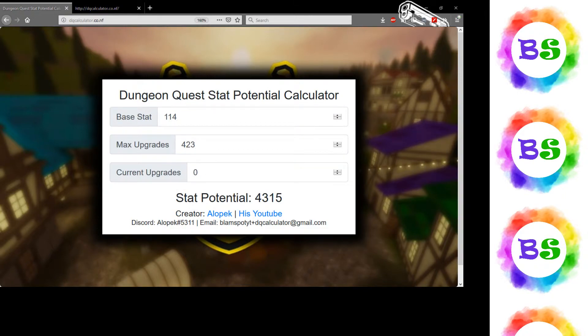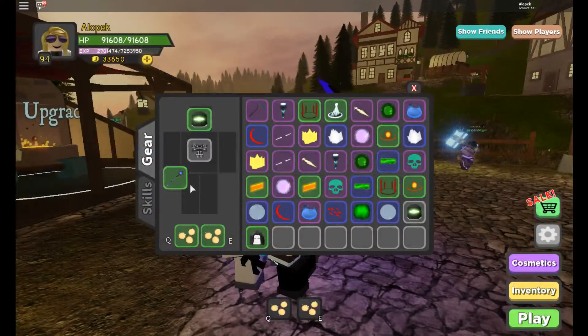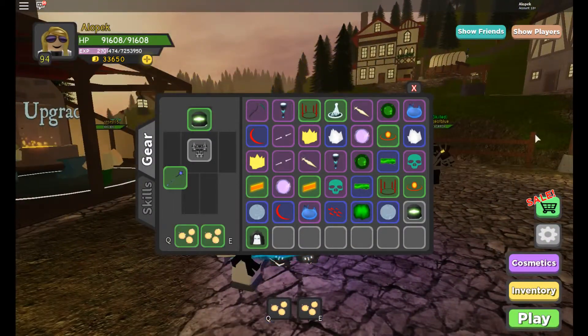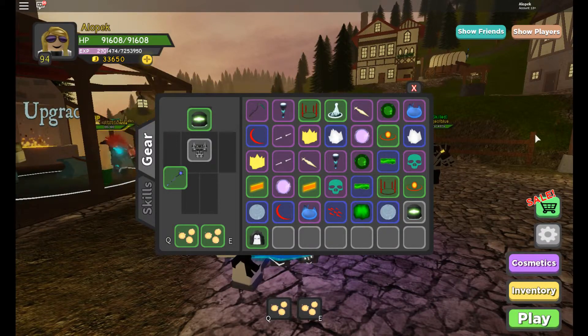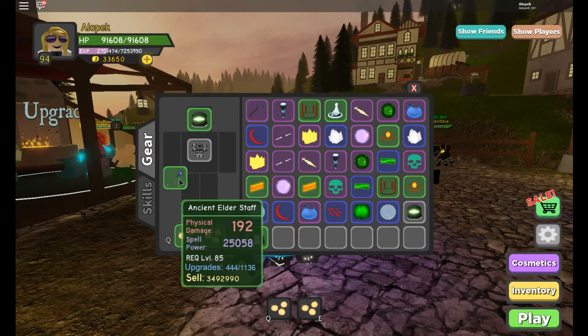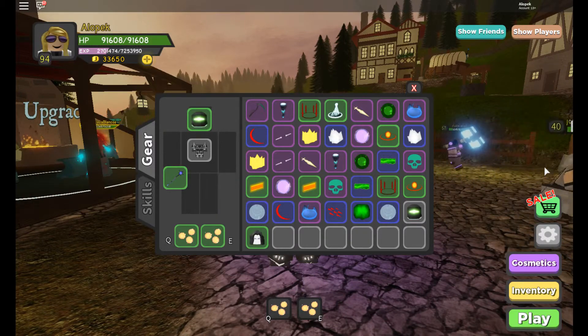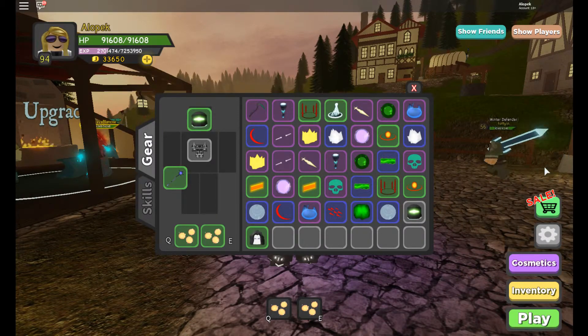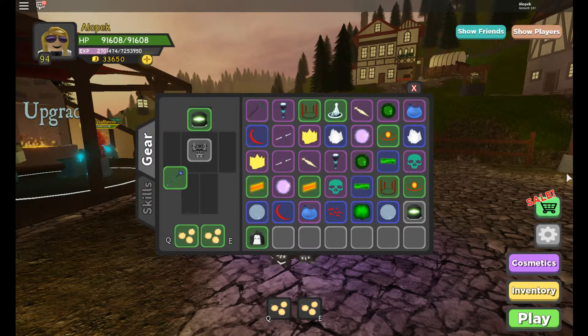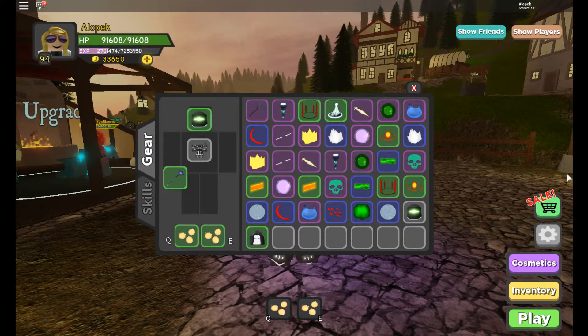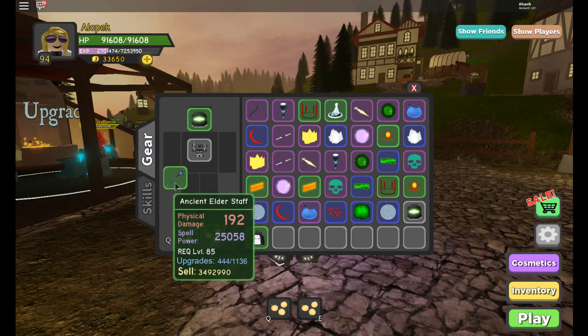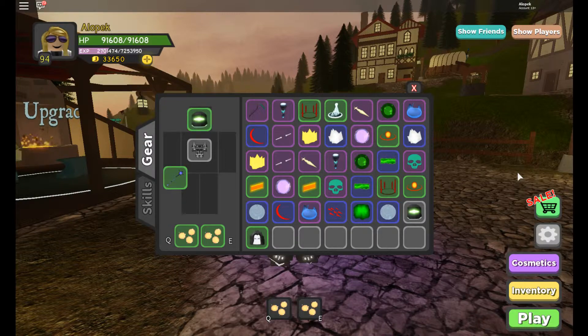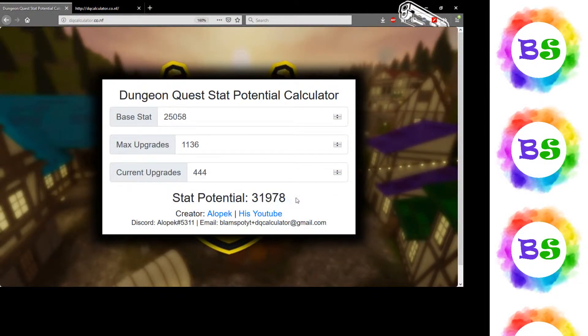Let's go back to one of my items. I have this ancient elder staff. Physical damage is 192, that rule is 25,058, the maximum upgrades is 1136, and I already invested 444 upgrades.